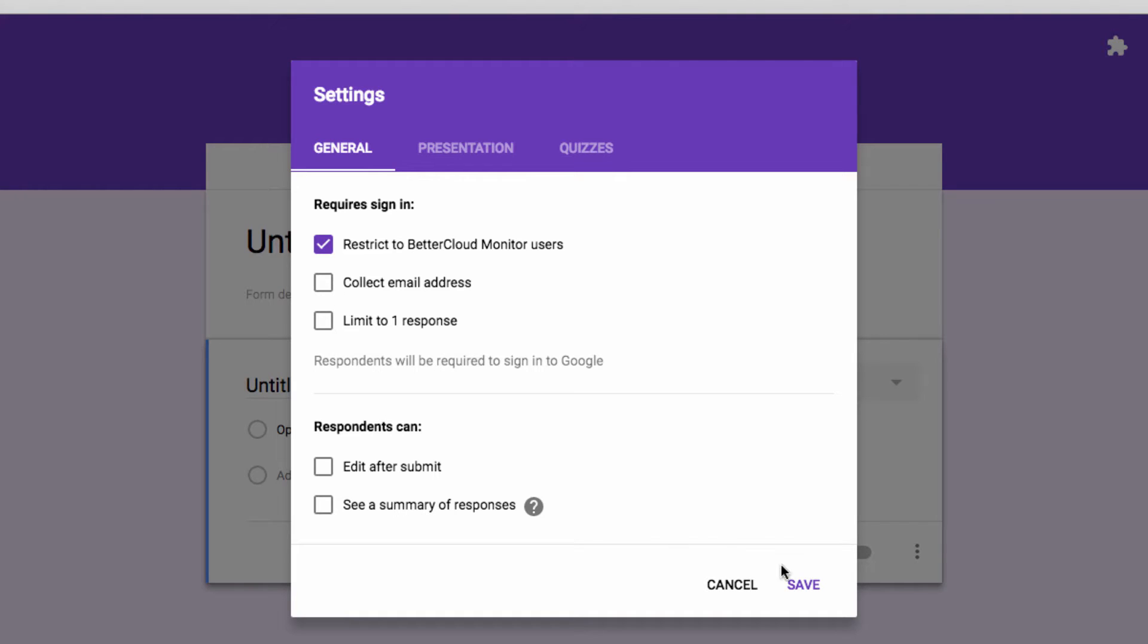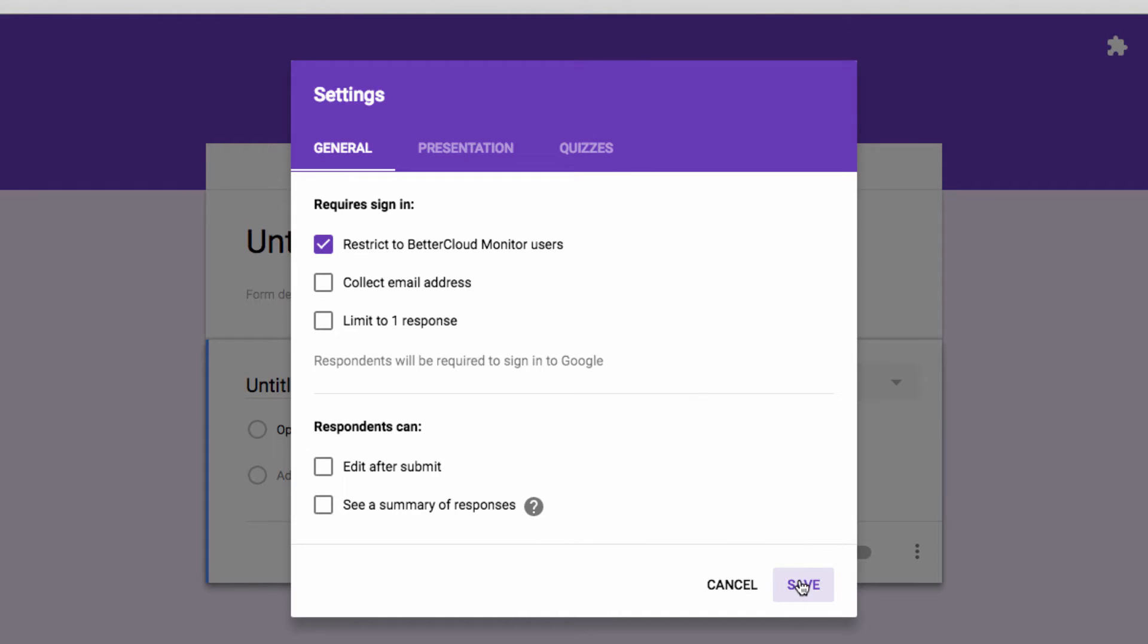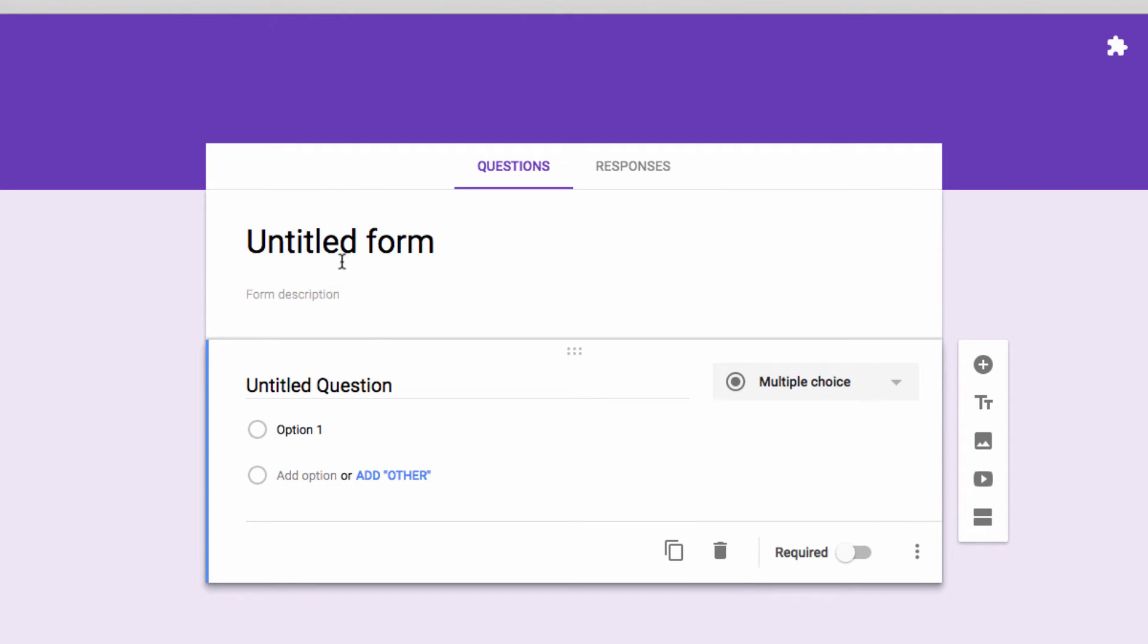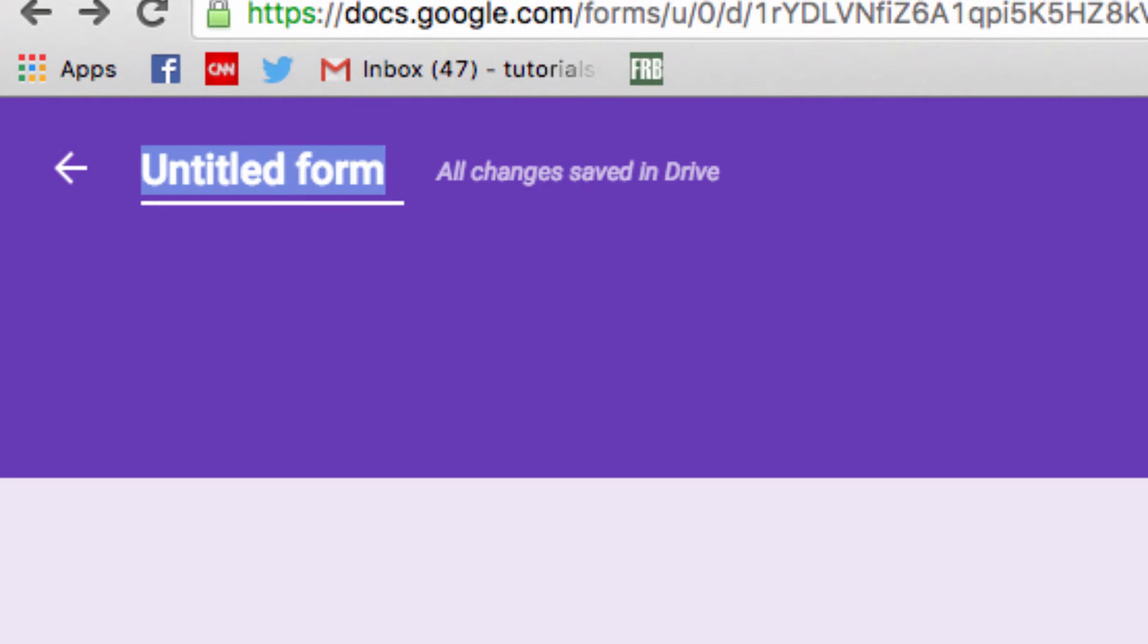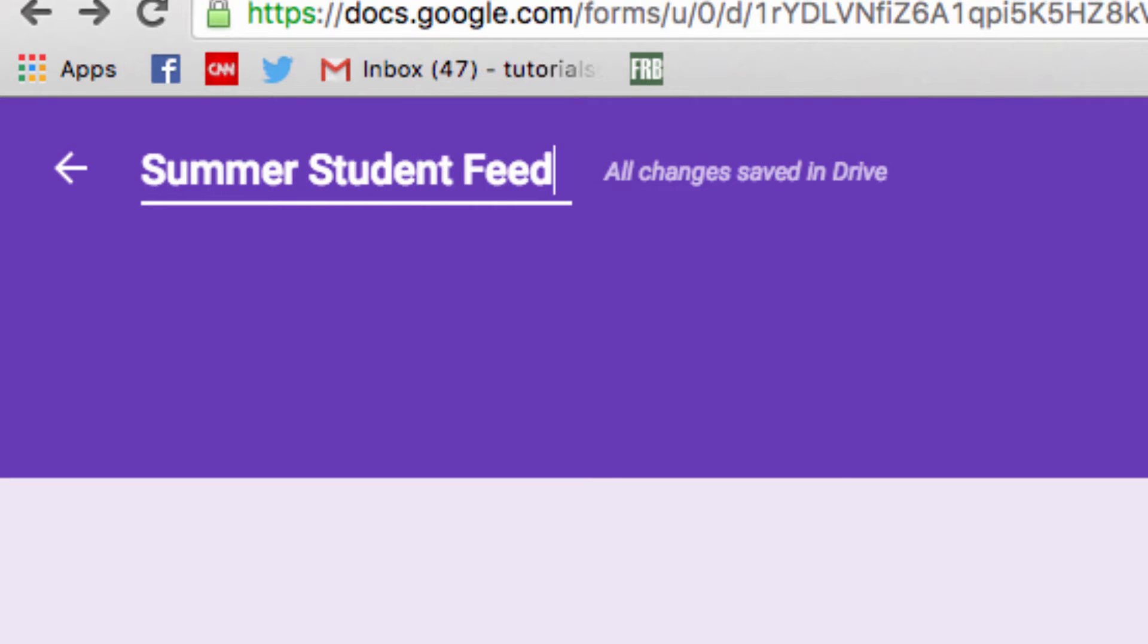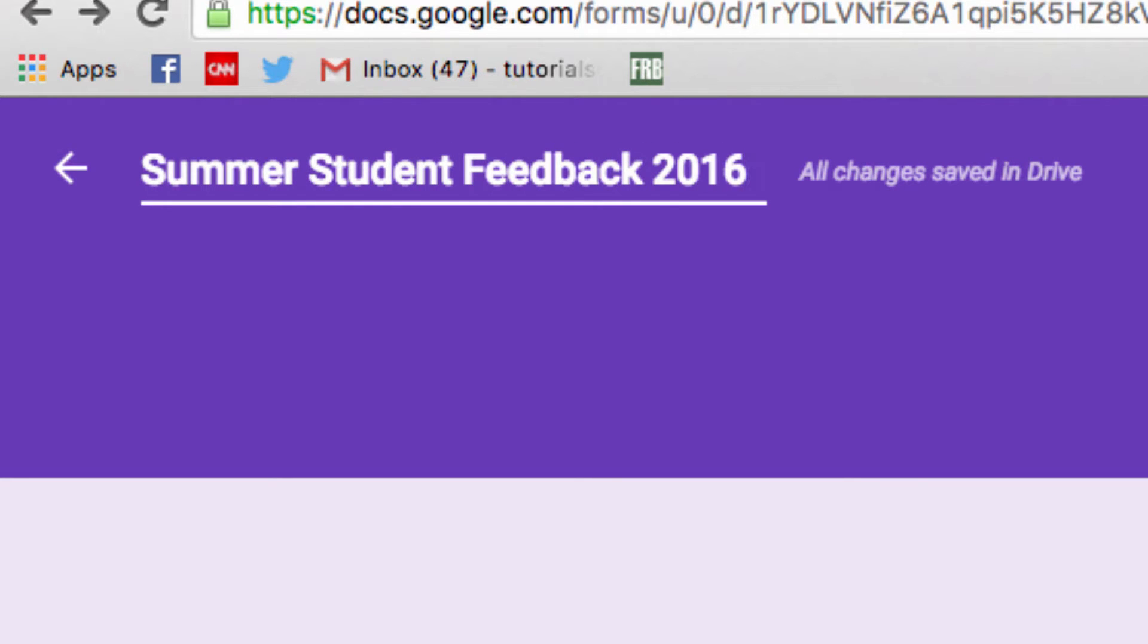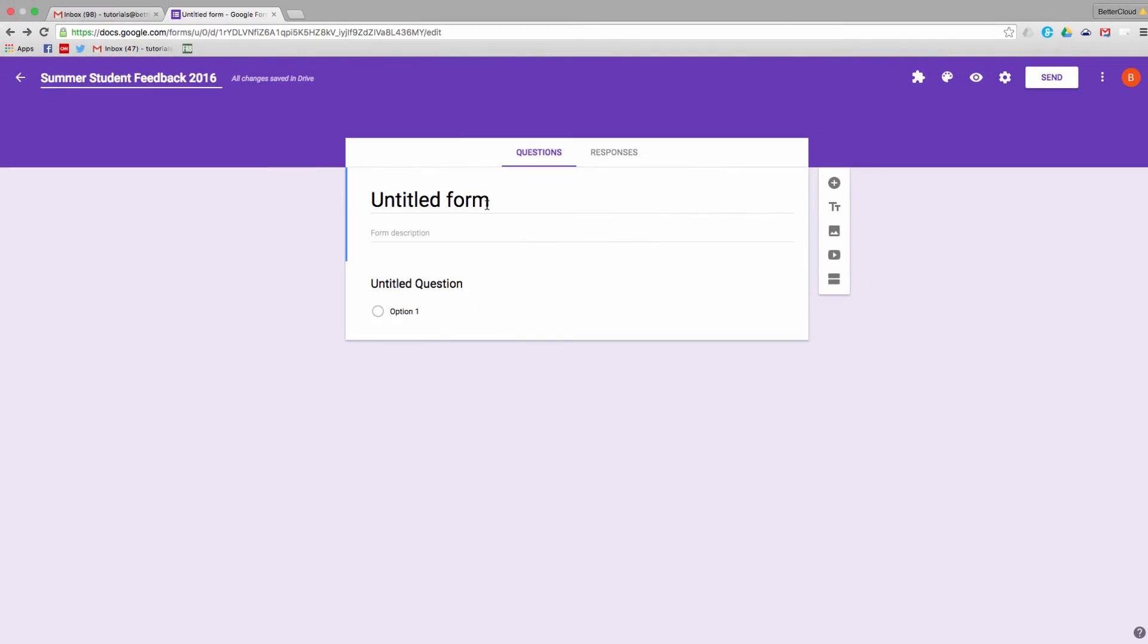So, the first thing I do when creating any type of new Google file is to give it a title, to avoid ending up with a drive full of unnamed files. So, I'm going to name this Summer Student Feedback 2016.